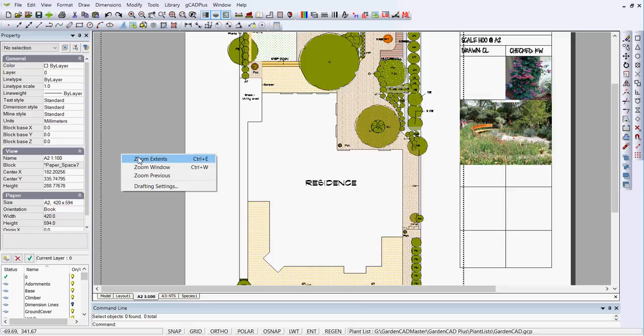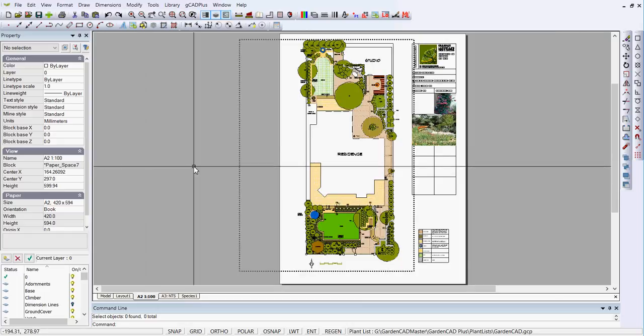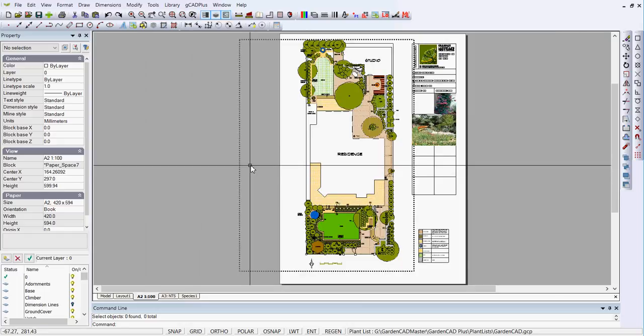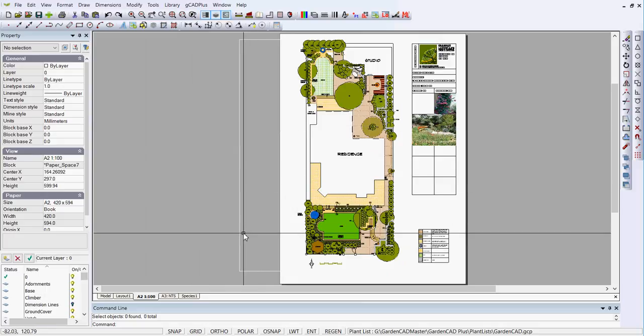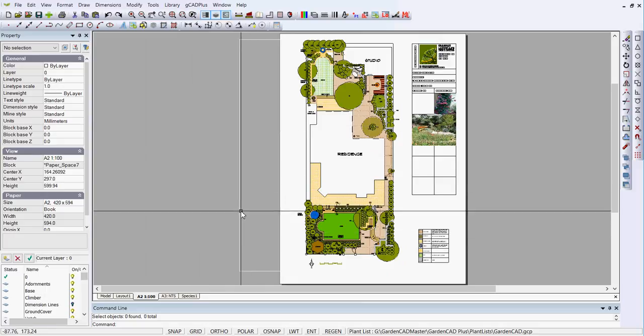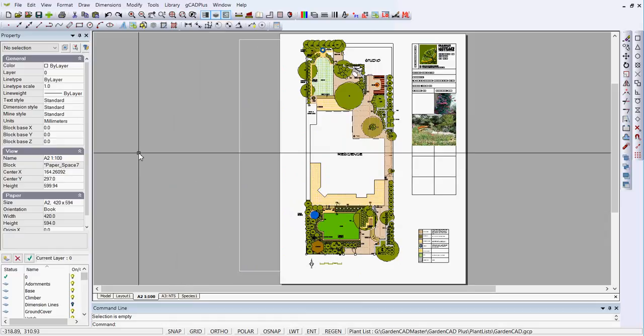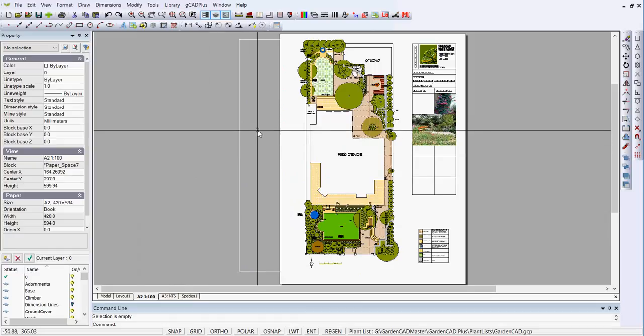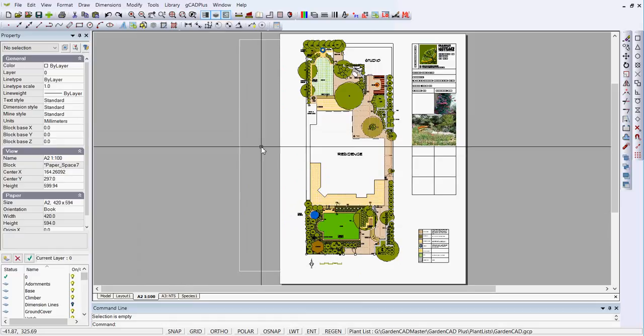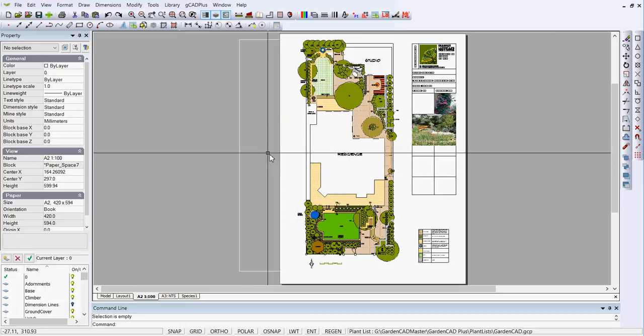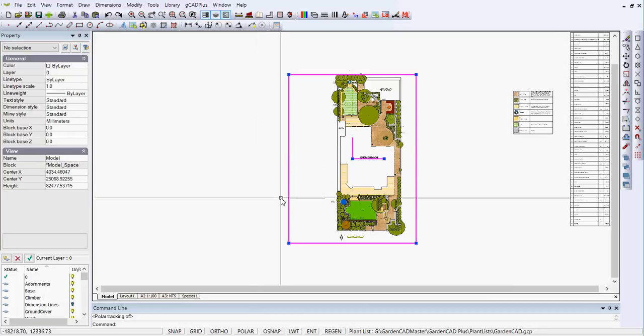I could type zoom extents and then double-click inside that floating viewport. You can see I've made the color of the viewport white so it won't print. If I need to control the display, let's say I want to move it slightly to the left, double-click in here.